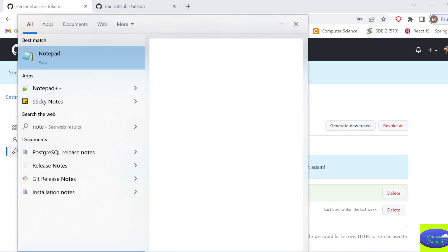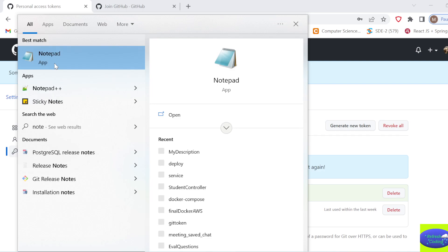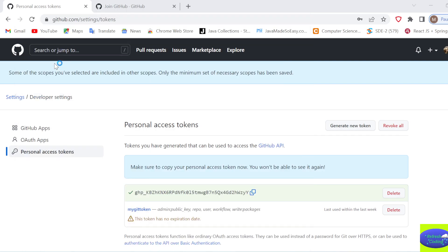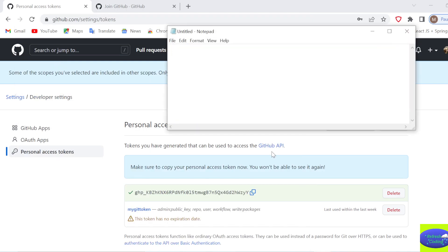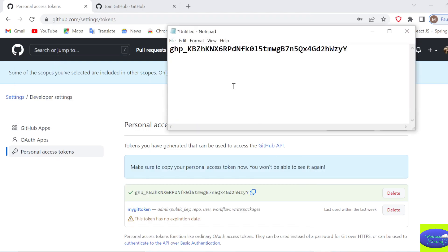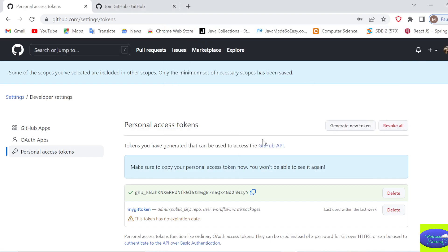Make sure you copy it and save it somewhere like a Notepad. I will open Notepad, copy this token, and save it so that whenever I want to access GitHub through a personal access token, I will use this token.